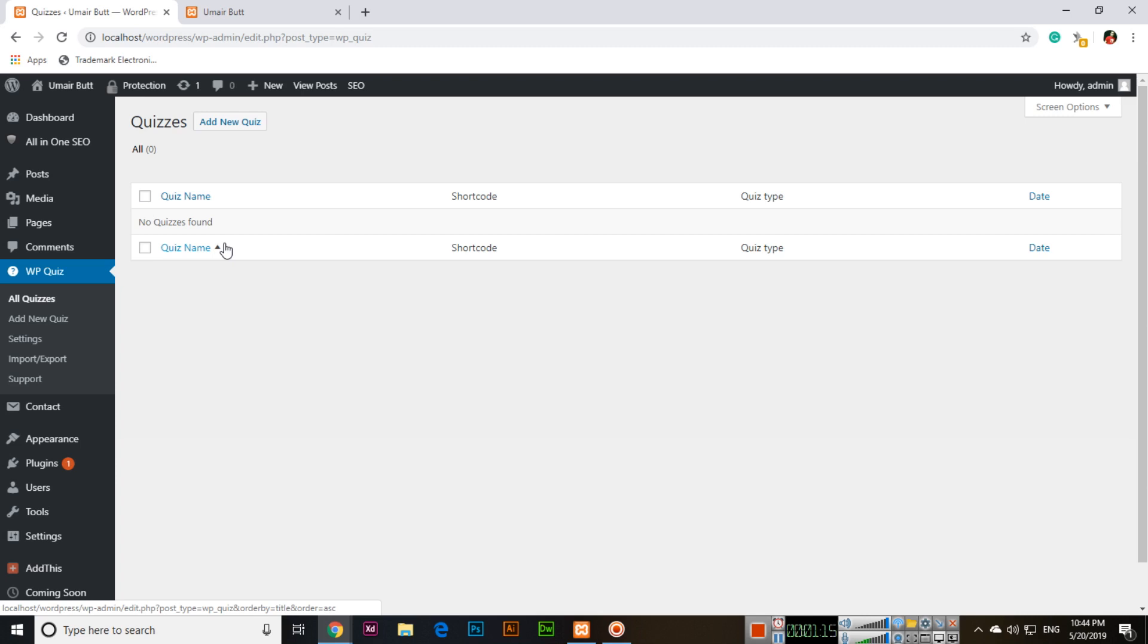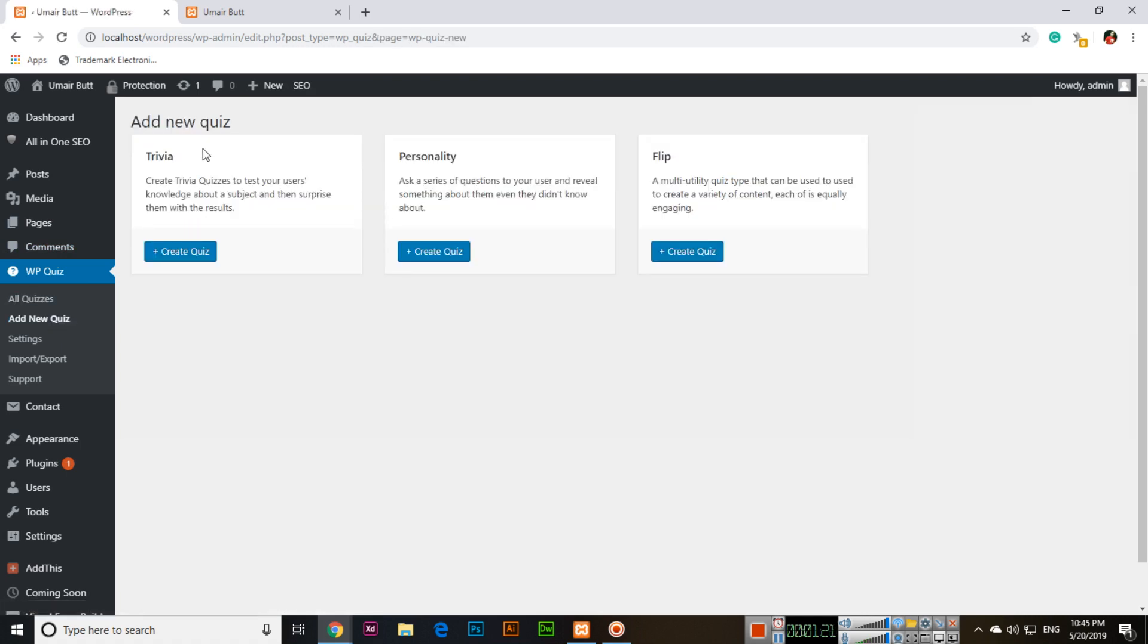We can add new quiz from here or also from here. There are three types: Trivia, Personality, or Flip. Create trivia quizzes to test your users' knowledge about a subject and then surprise them with the result.